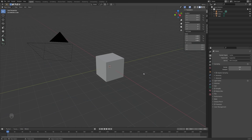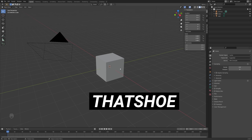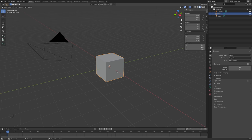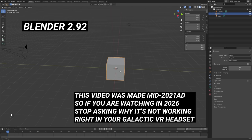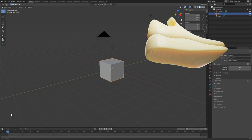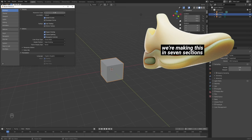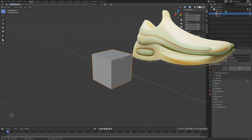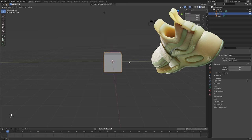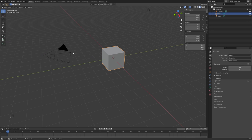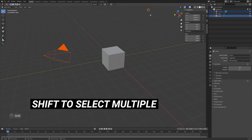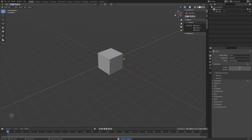All right, let's start modeling that shoe that you've all been waiting so long to start modeling. What I have here is a pretty much default Blender 2.92 scene. Some things you'll notice that are different: I have screencast keys turned on down here so you can see what buttons I'm pressing, and I've also increased the size of my interface just a little bit. So let's go ahead and get started. We are actually going to use our default cube here because we love it so much, but I don't need the camera or the lamp.